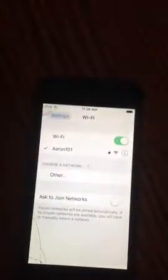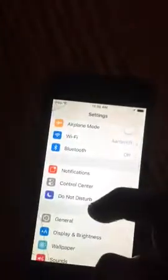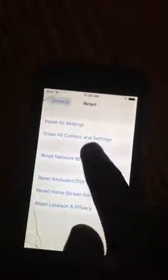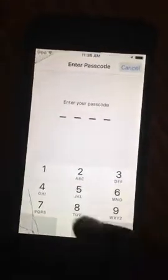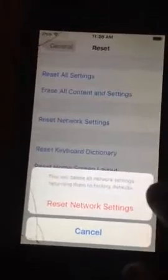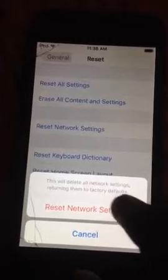Now let's get started. The first thing we're going to reset is all the network settings. And this stuff comes up saying that this will delete all network settings, returning them to factory default.